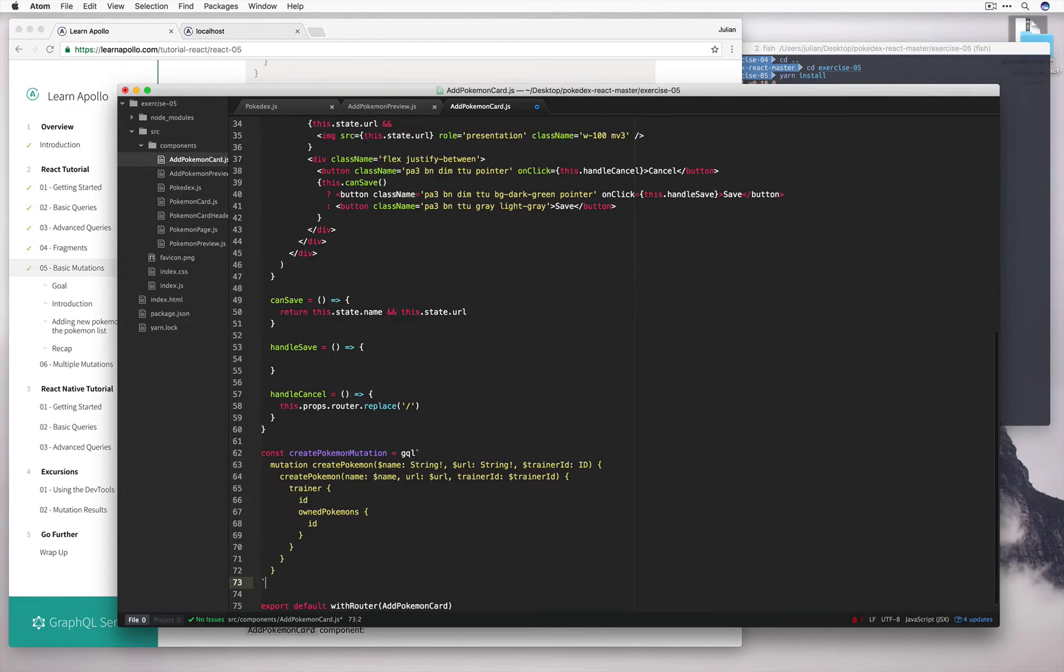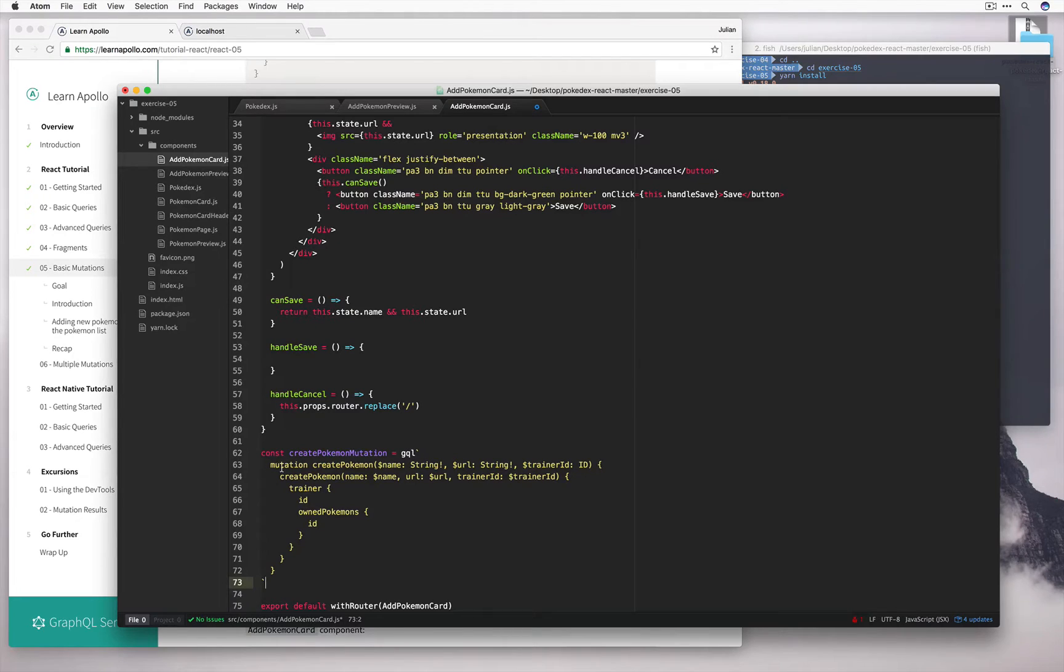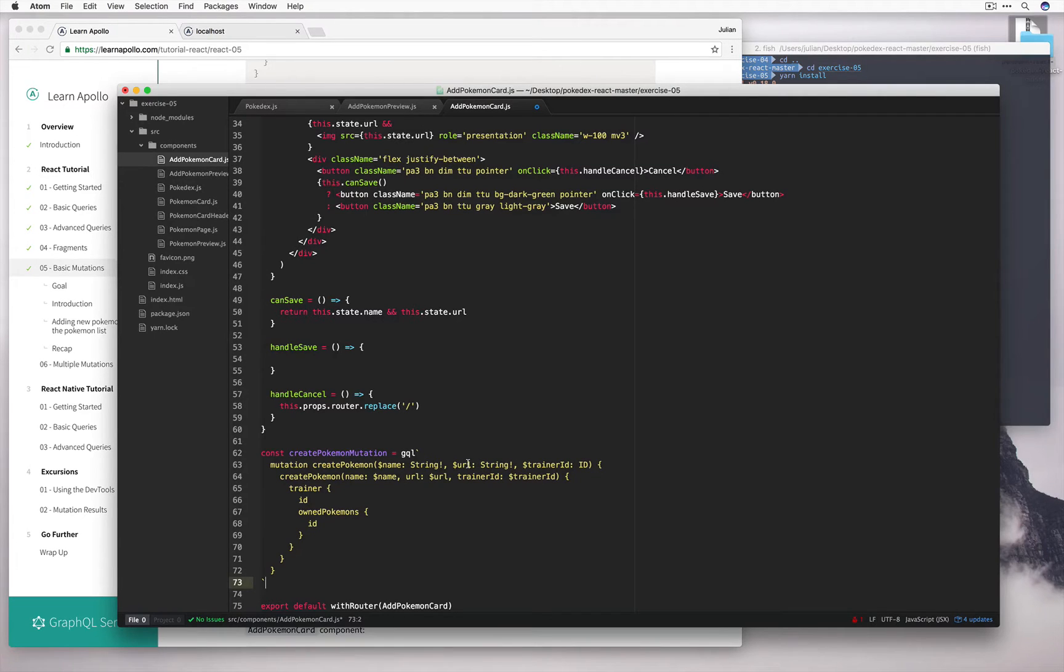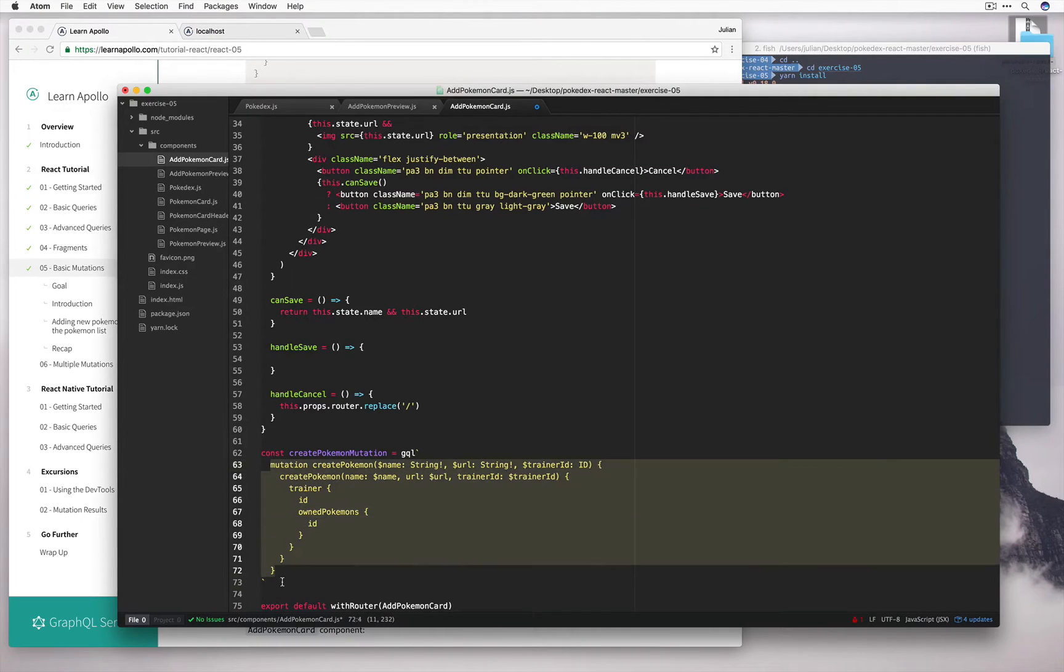If we go ahead and paste this in down here, we can see that we have this mutation, create Pokemon, and the variables name, url, and trainer ID are defined. So let's see what this looks like when we execute this in our GraphiQL editor.